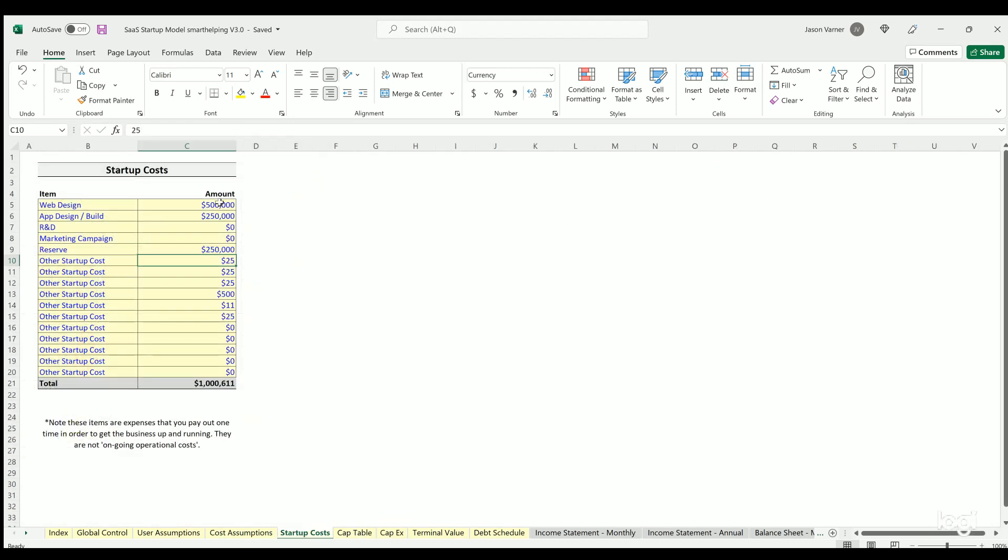Startup costs are pretty straightforward. This will flow right through to the year zero in the monthly P&L detail in month one in the income statement.